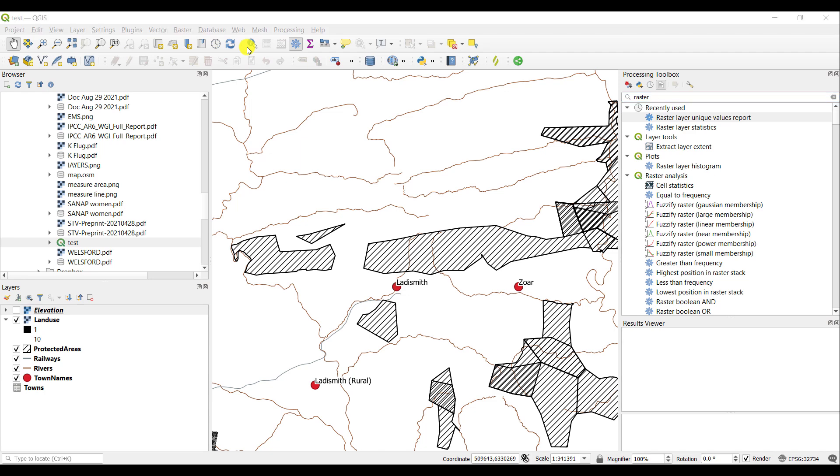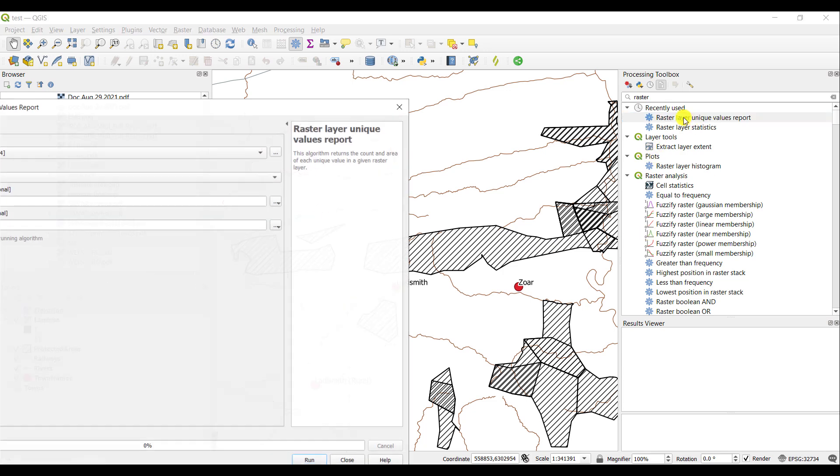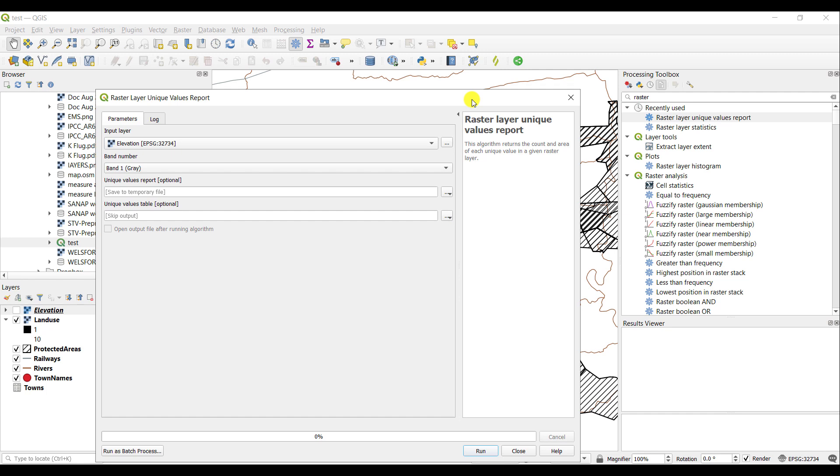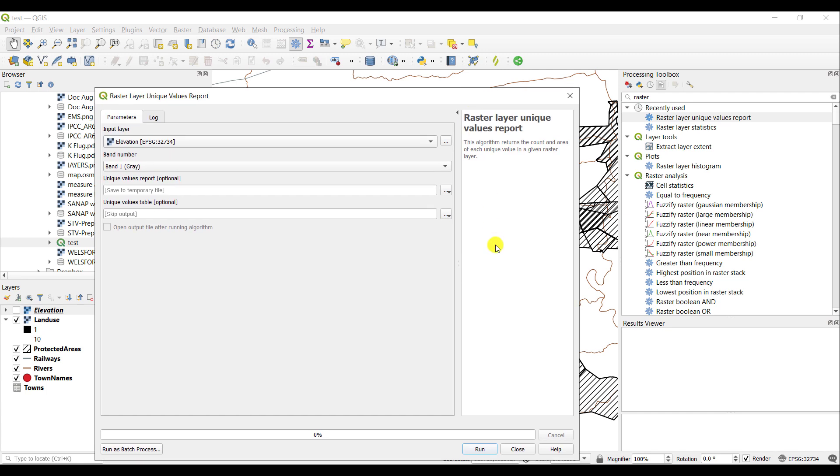The raster layer unique values report simply returns the count of a pixel, how many times it occurs within the raster, and the area of that associated count of pixels. Here I will run this report on my elevation raster, my digital elevation model.